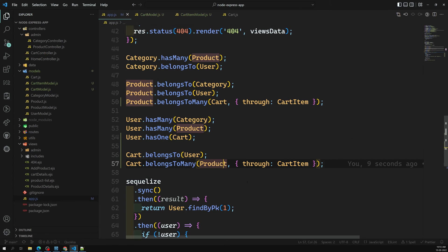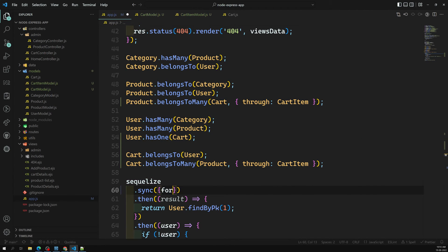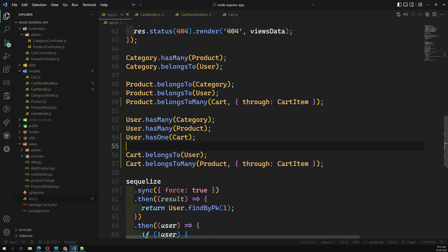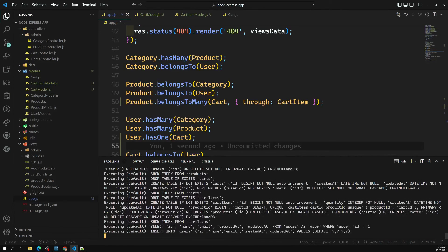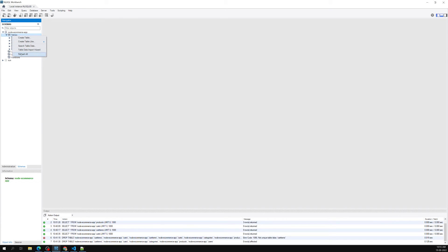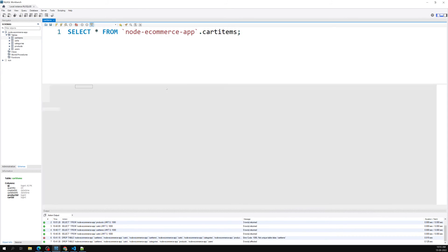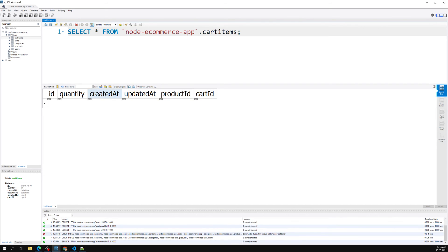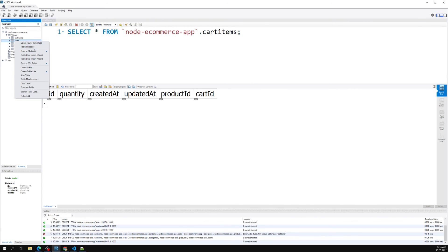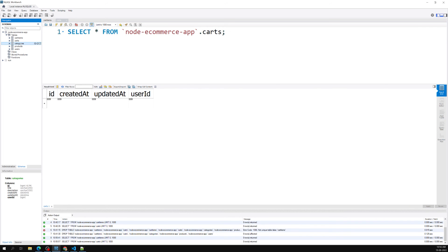Now let's run it using sync force so that all the tables are created fresh. It is dropping all old tables and creating all the new tables. Let's verify in MySQL Workbench — refreshing the tables. Here we can see the cart_item table, which has a combination of product_id and cart_id — this is the pivot or intermediate table. We also have the carts table associated with user_id. This is how you create a many-to-many relationship between cart and products with the user.